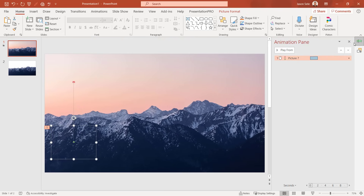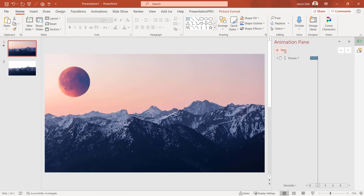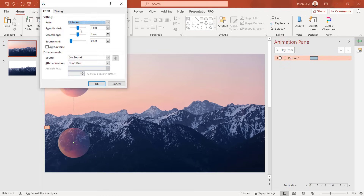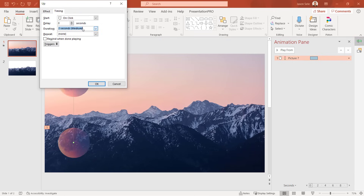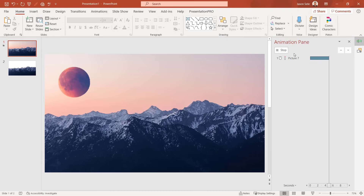Using the Selection Pane under Home, Arrange, move the moon image down in the layer order so it sits between the two mountain images. Now when you play the animation the moon rises behind the front mountain layer. Set a smooth start and end and change the timing to five seconds for a smooth motion graphics effect using layering.